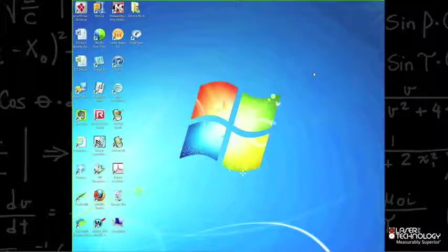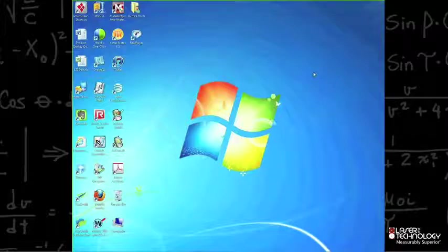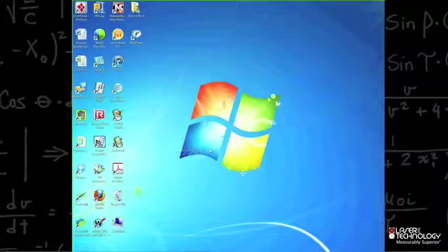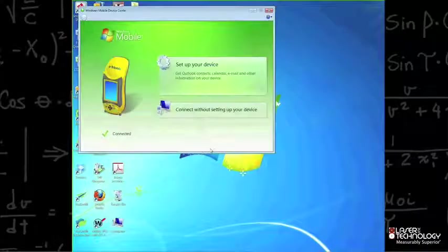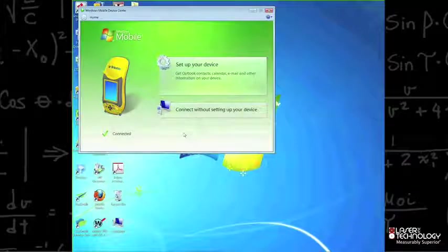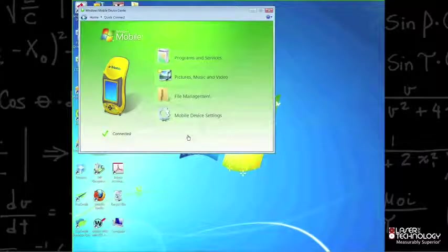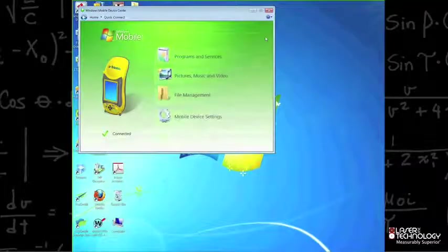The first thing you want to do is connect your mobile device to your PC using a USB connector. This is going to launch the Windows Mobile Device Center so you're able to connect. I want to go ahead and connect without setting up your device. And now I'm connected — I'll just minimize this screen.